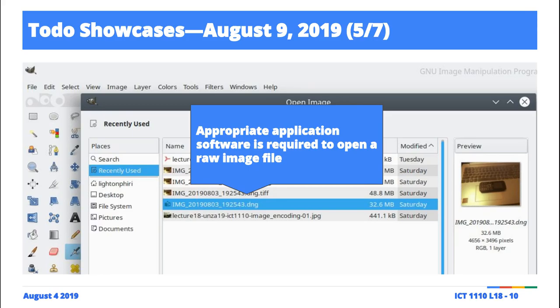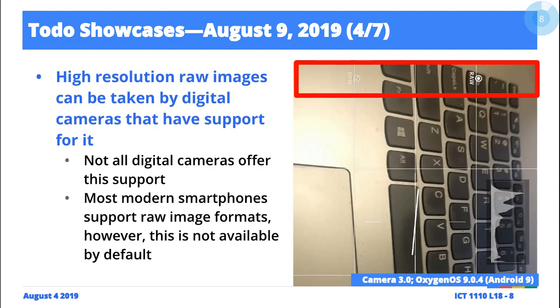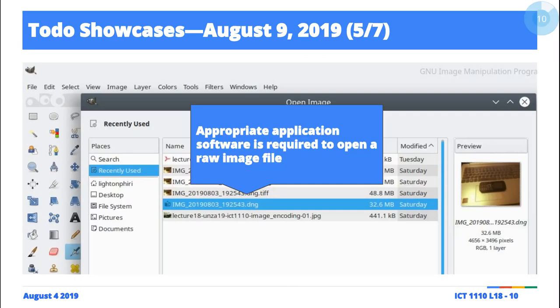Typically, if you take a raw image file, you won't be able to open it using your default application on your phone. I cannot open this raw image using the camera application on my phone. I have to use a computer application that is able to open this sort of file format. In this case I'm using GIMP, because it's freely available and open source.